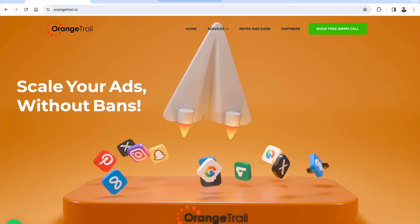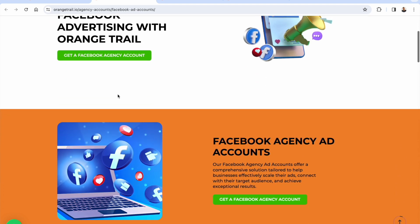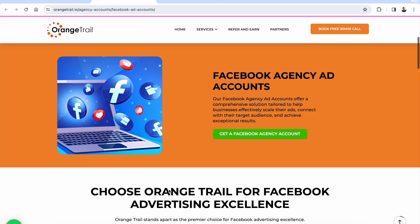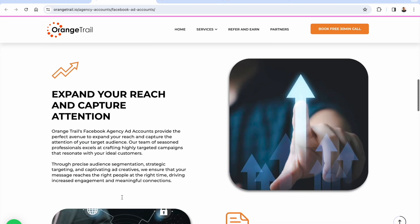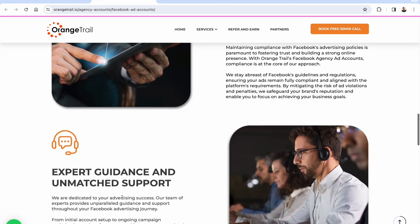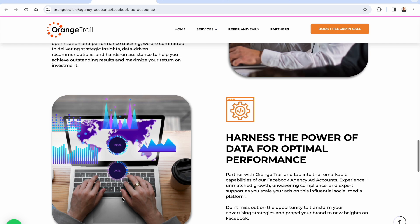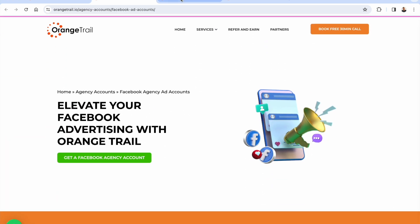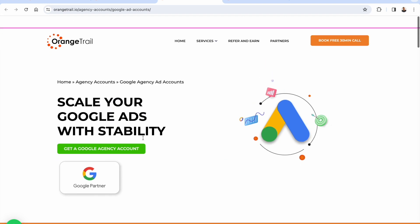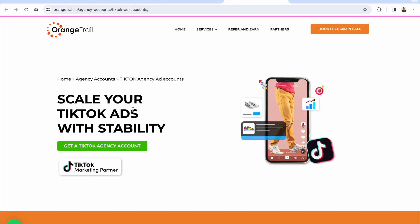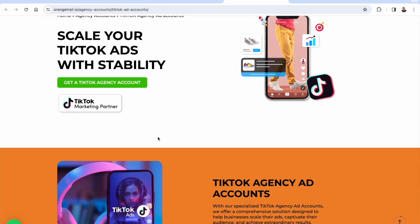With Orange Trail's Facebook agency account you'll be able to scale your ads, connect with that amazing audience on Facebook, and run consistently with agency-level accounts — staying in compliance with unmatched support. The same goes for Google Ads: agency-level account, premium support, account-level whitelisting — things you simply can't get even if your standard account is in good standing. These agency-level accounts on Google unlock a completely different level.